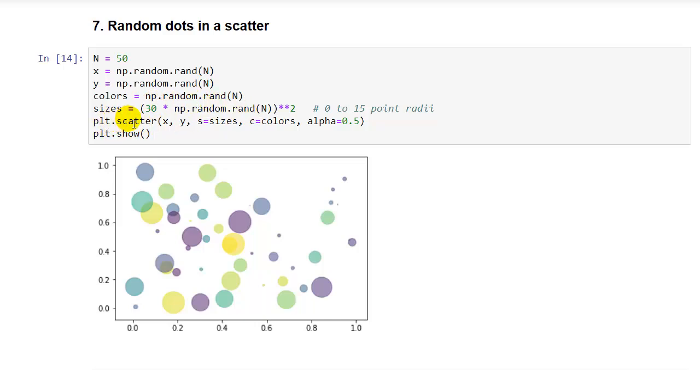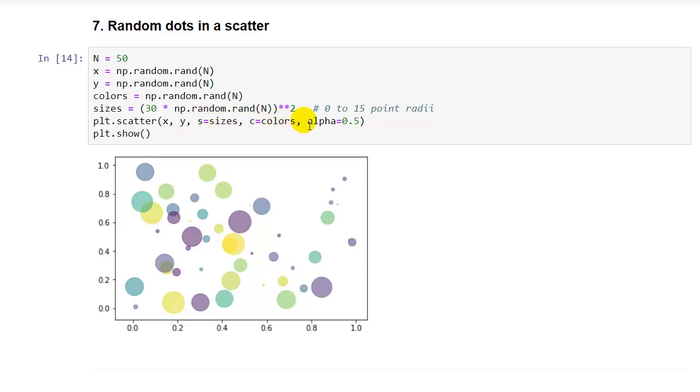And then we call the scatter plot function, plt.scatter. We have to pass in our x and y coordinates for the positioning of the dots. And then we pass in c equals colors, s equals sizes, and then alpha is our transparency setting. So we've set a 50% transparency so that you can see the ones behind, and then plt.show. And here's what you get.